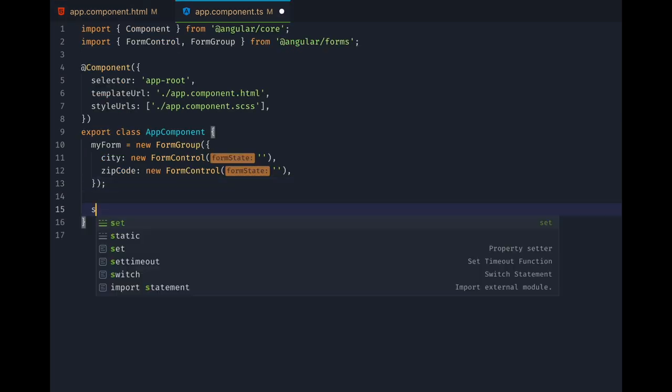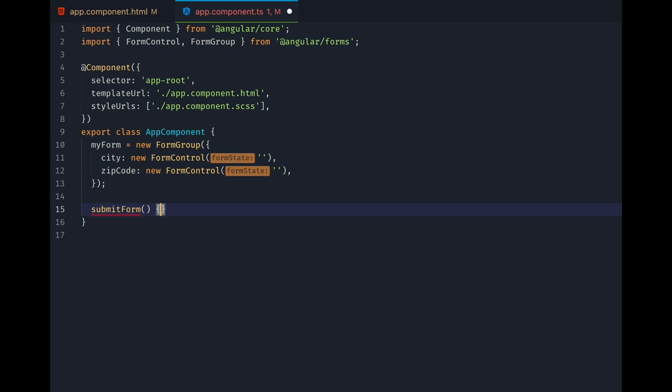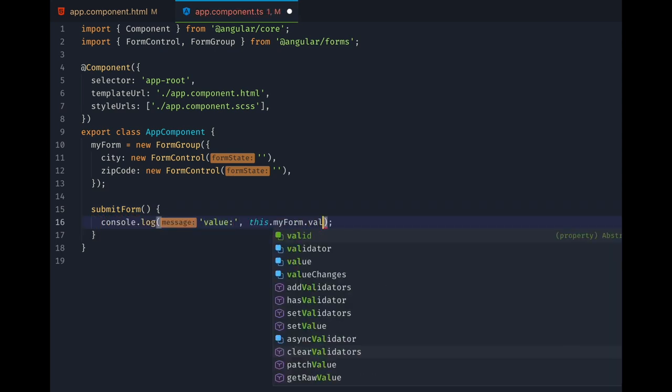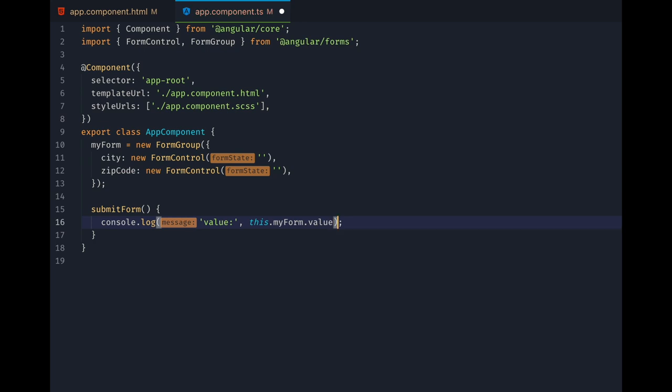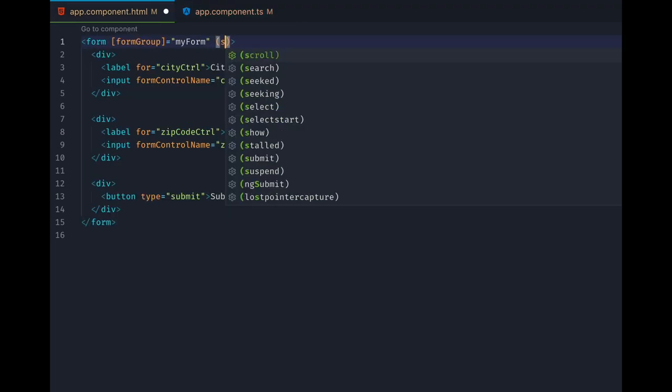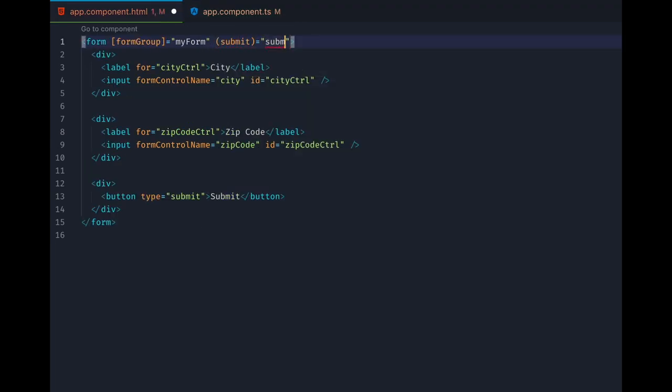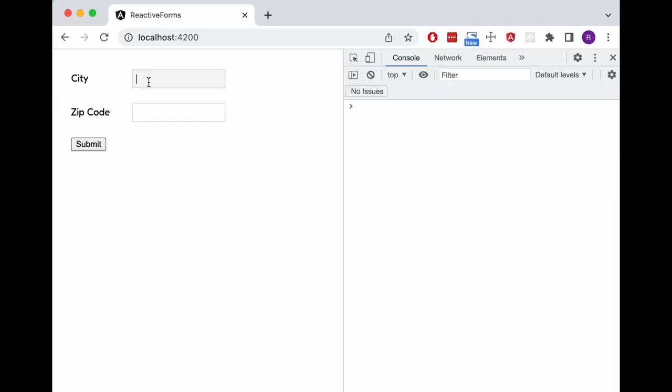This form would be pretty useless so far, so we add a submit form method that logs the value of our MyForm form group. For that we can just use the value property. Back in the template we can bind the submit form method to the submit event of our form. And as you can see, when we fill out our form and click submit, the value of the form is a nice little object with our familiar keys, city and zip code.